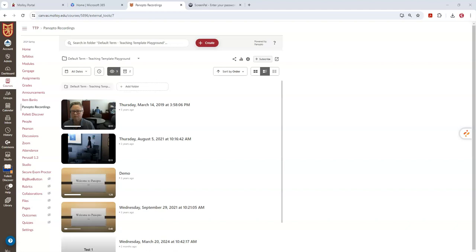I'm going to begin by going into Panopto recordings. Now there's multiple ways to download your Panopto recordings. I'm just going to show you one way, which I think is quick and easy.